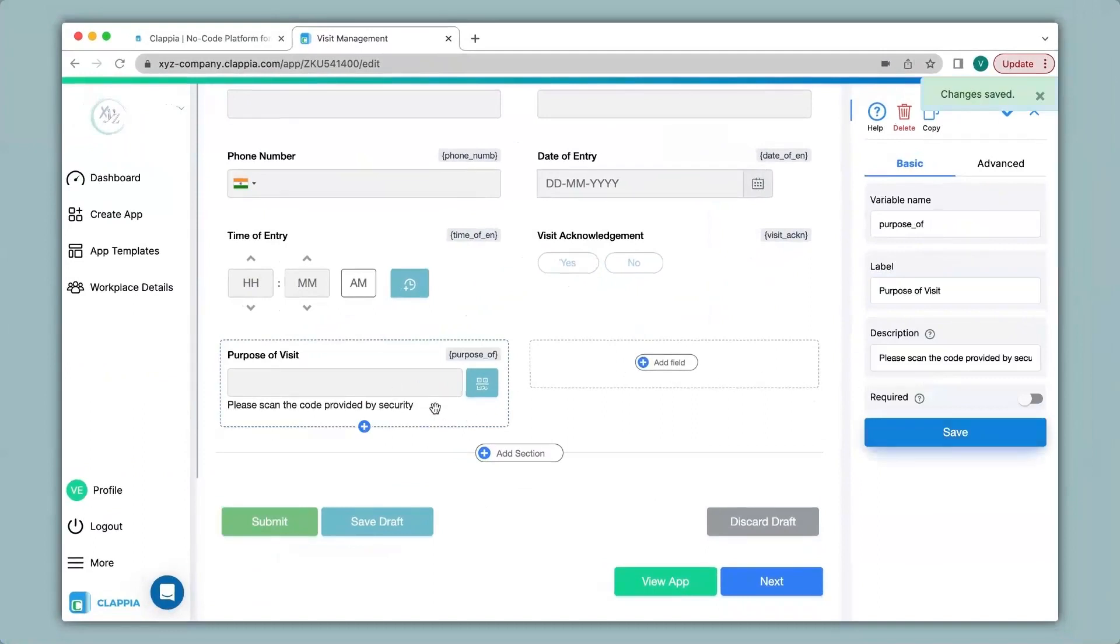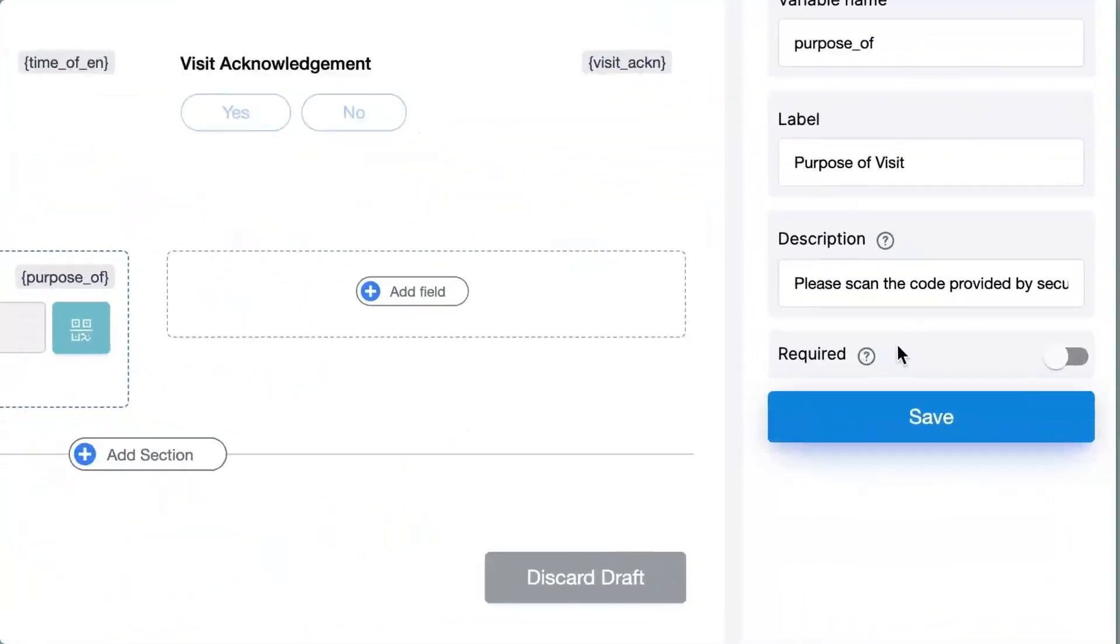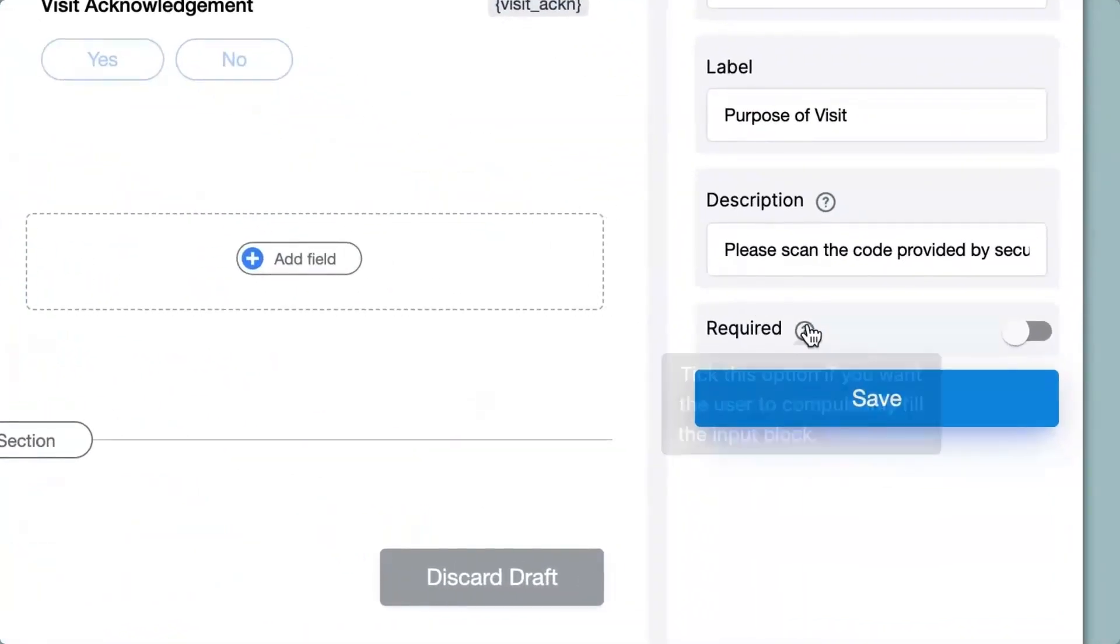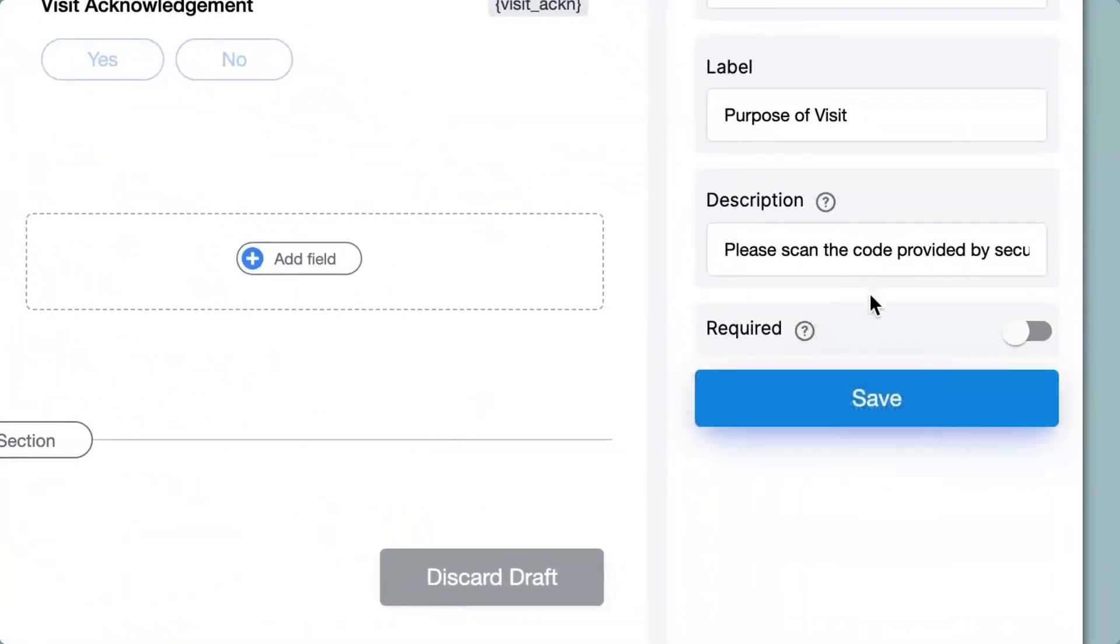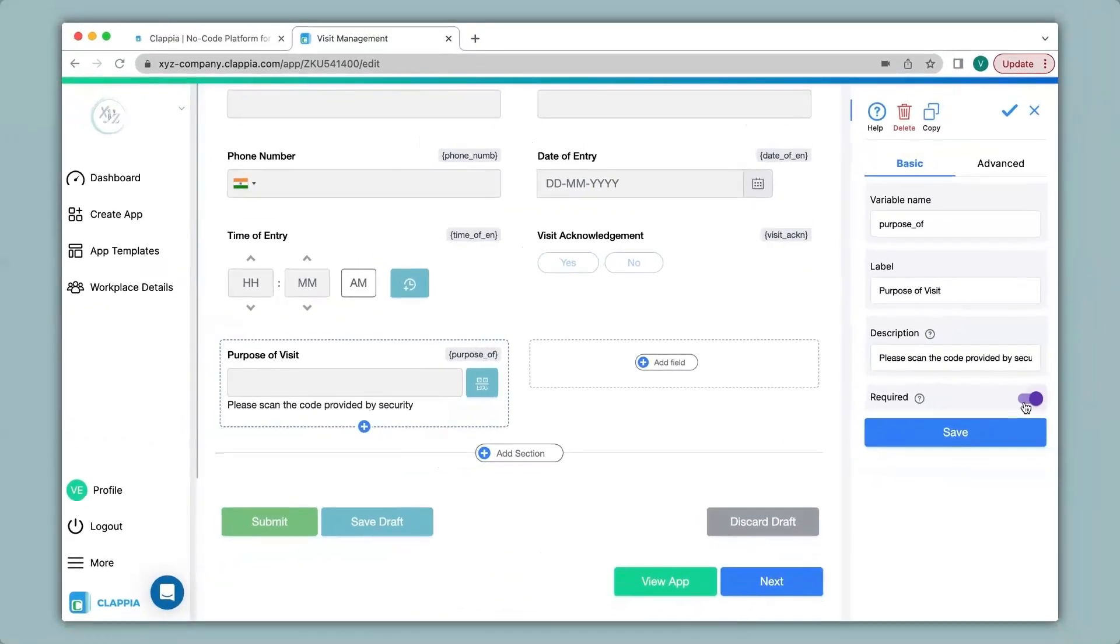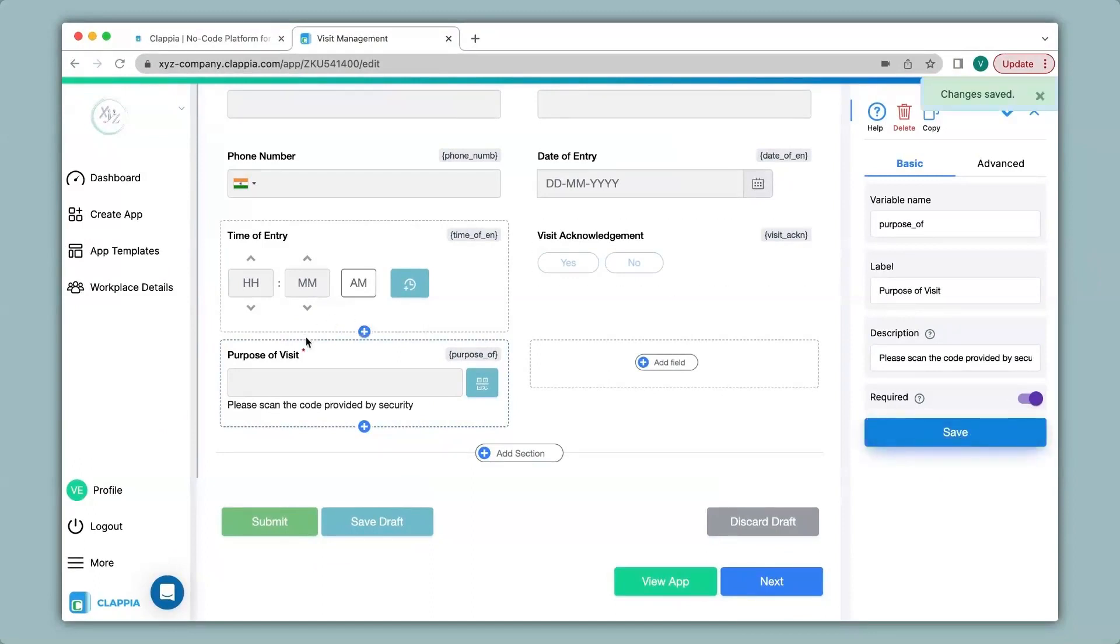You can also mark this field as required. So when a visitor is filling in the app and you do not want them to miss out on scanning the code you can enable this option. So without scanning they will not be able to make any submissions. I click on save and you can see now that this field is denoted with a red star mark.